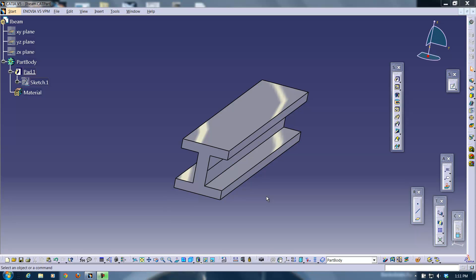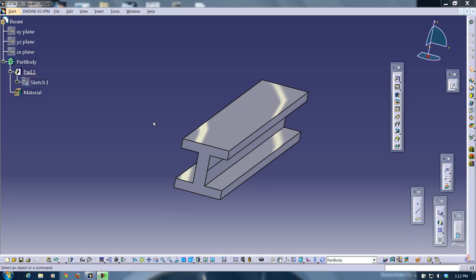So first I'm going to start off by creating a shape in CATIA's part file feature. In this case I use a simple I-beam. Now in making this video I'm just going to assume that most of you would already know how to make a part file so I'm not going to go through that.